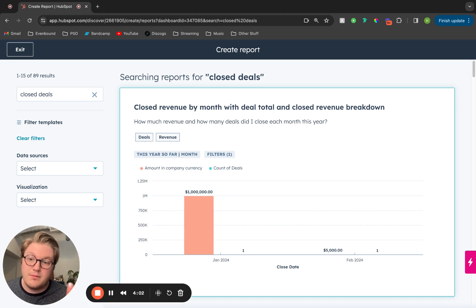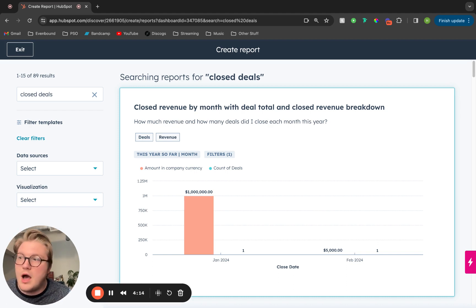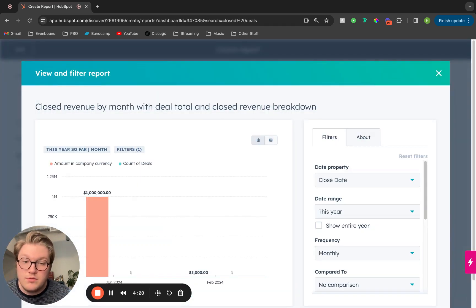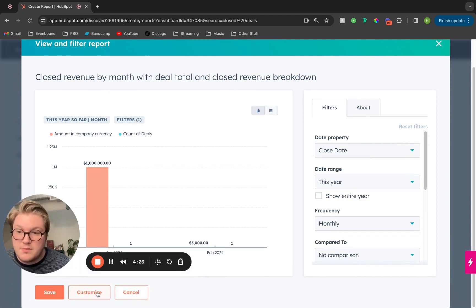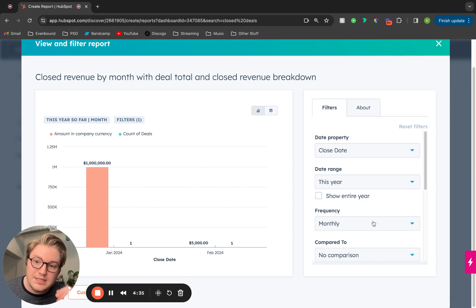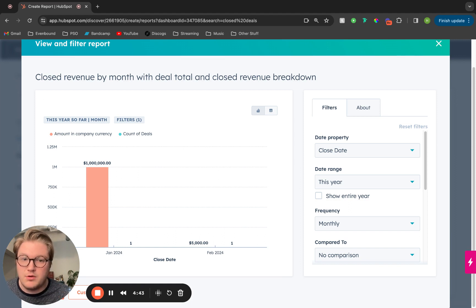Let's say we find a report that looks similar to what we want. The nice thing about HubSpot's templated reports is you can use these as building blocks for the reports in your account. So let's say I want to add this closed revenue by month to my sales manager dashboard, but I want to edit it a little bit. I click into the report and it takes me to a basic report editor. If we click customize, that takes us to the actual report editor. What you can do is change the filters to edit what data is pulled into these reports.